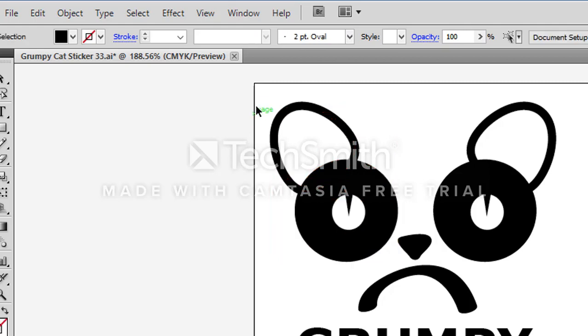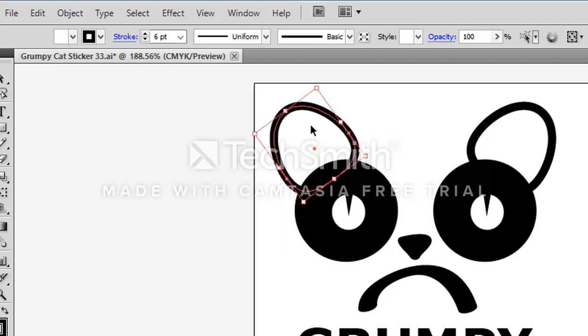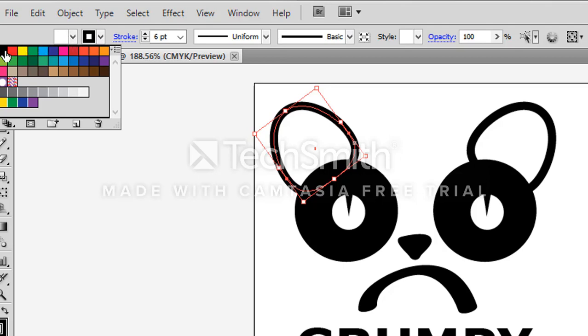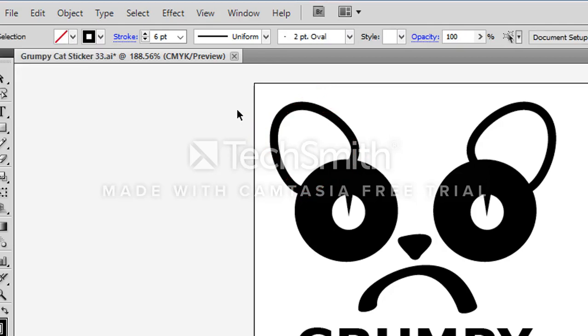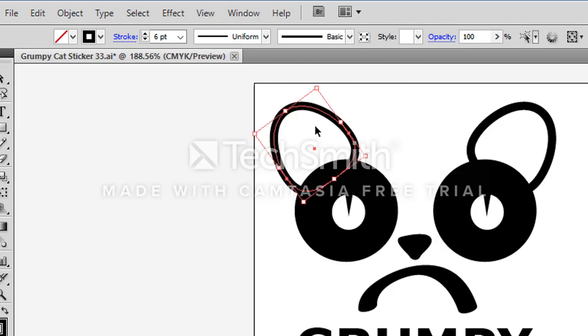The first shape I'm going to take care of is this ear. And when I select it I can see that it's filled in with white and it has a black stroke or outline on it. I'm going to take away the fill and right now the vinyl plotter will cut just that one line where the red shows up.